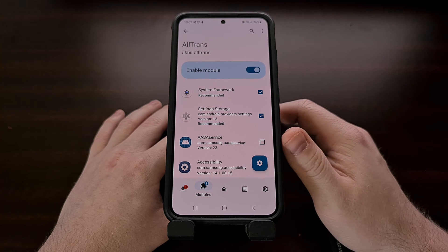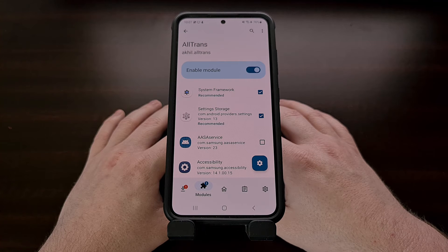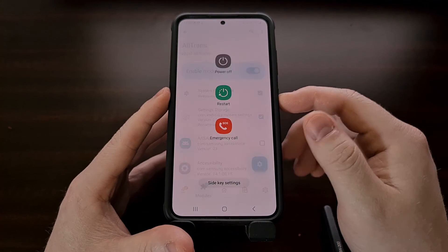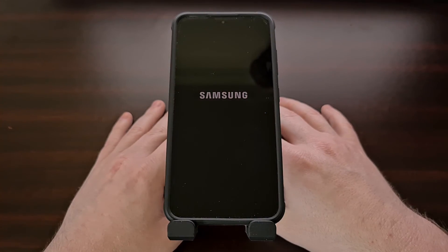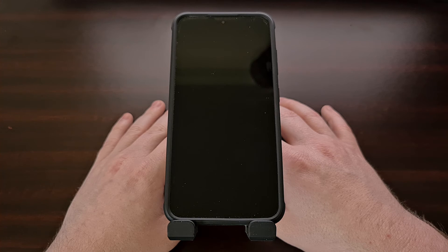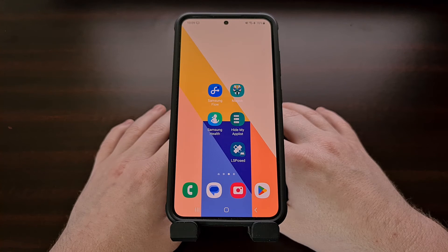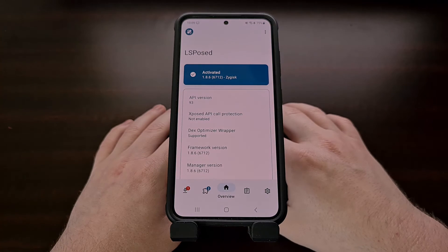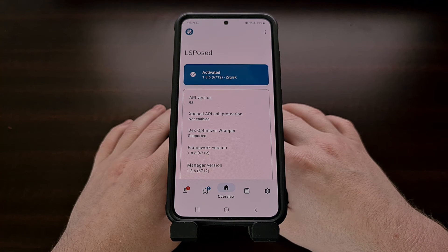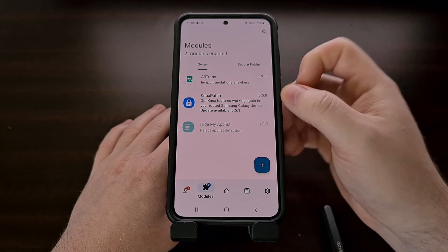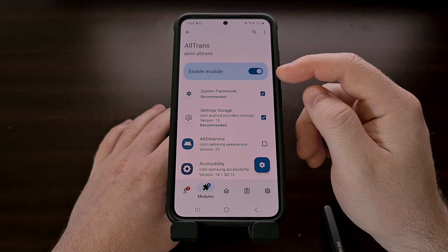After the LSPosed module has been activated from within the manager application, we then need to reboot our smartphone or tablet. These modules need to be loaded on boot in order to make the changes that we want. Once you are brought back into the Android operating system, open up the LSPosed manager application again to check on the newly installed module. We want to make sure that it is no longer grayed out and that the toggle confirms that it is active.